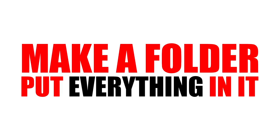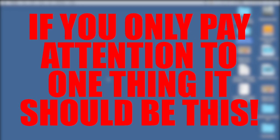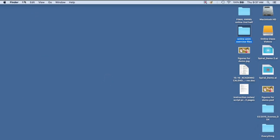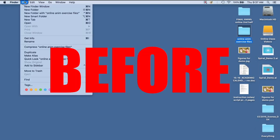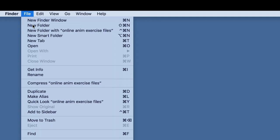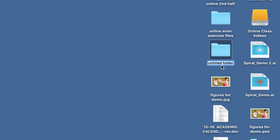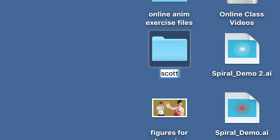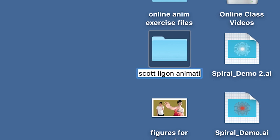Make a folder and put everything in it. If you only pay attention to one thing in this video, it should be this — because if you don't pay attention to it and you do it wrong, it'll really mess you up. Make a new folder and put everything in it before you import it into your After Effects file. Also, save your After Effects file into this folder as well. Go to File, New Folder — I'll call it Scott Ligon Animation.